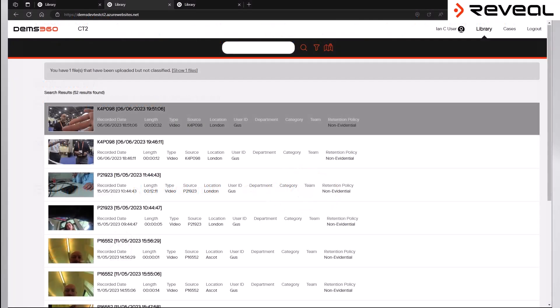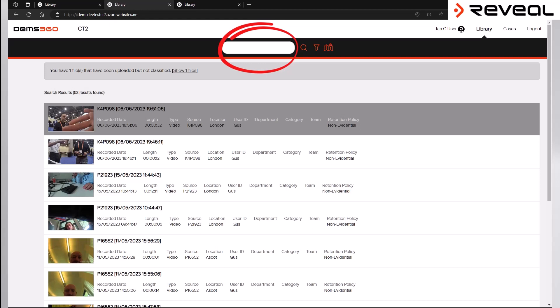When it comes to searching the DEMS 360 library to find video files, there are two ways that this can be performed. The first is by using the general search box located at the top of the screen. When using this search box, it's worth noting that the DEMS 360 platform will search every metadata field of every file to try and locate an exact match. The search criteria must be exact as it is not possible to use wildcard searching or partial searching.